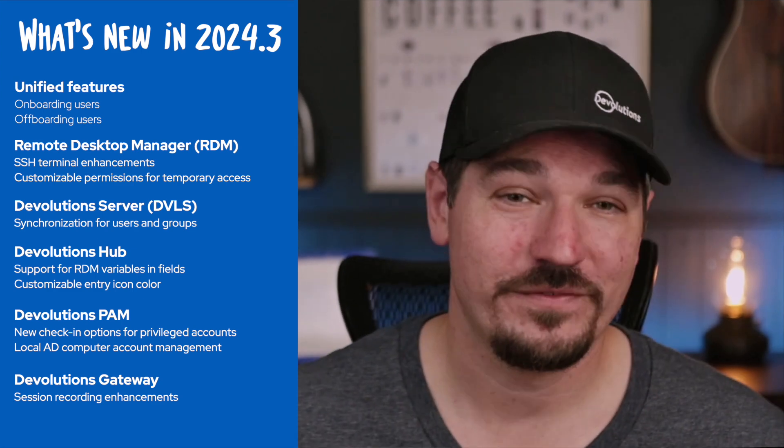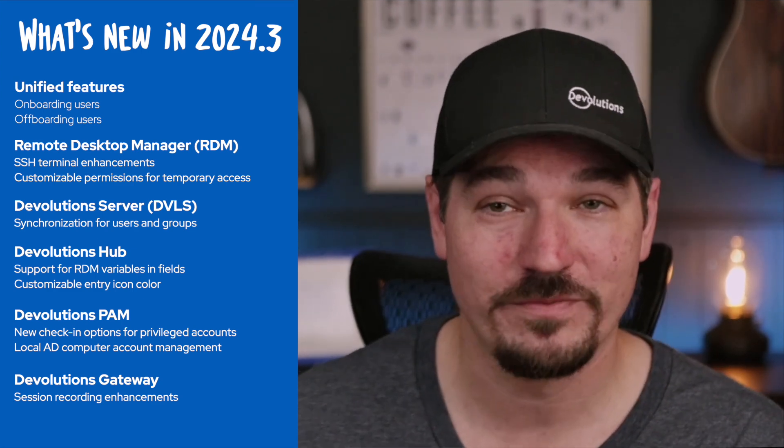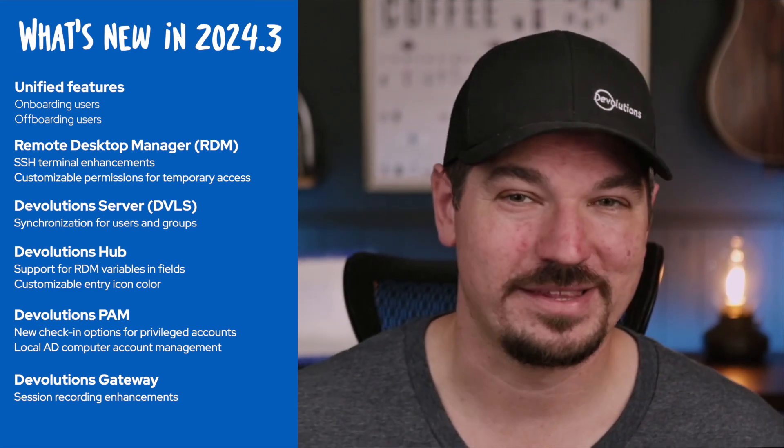All of these features will be timestamped in our YouTube video so let's dive right into our unified features.